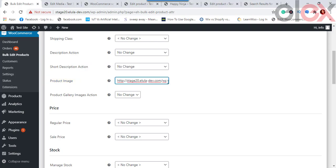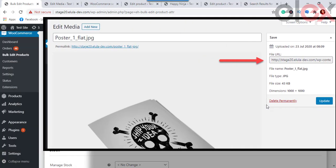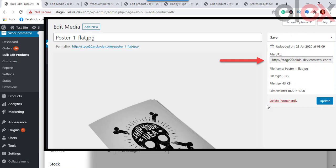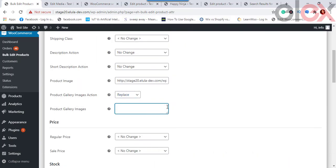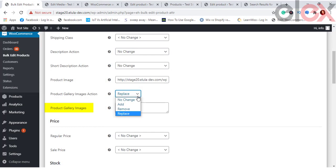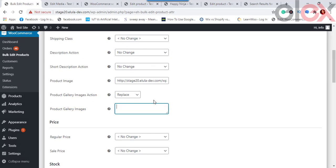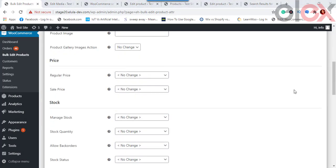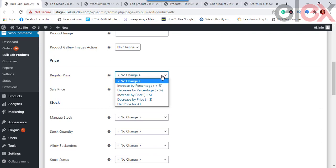For Product Image, you can add an image URL to change or add the main image for filtered products. The URL should be of an image uploaded in WordPress Media; it will update the filtered products' image to the newly uploaded one. For Product Gallery Images, you can add, remove, or replace product gallery images by entering image URLs separated by commas.